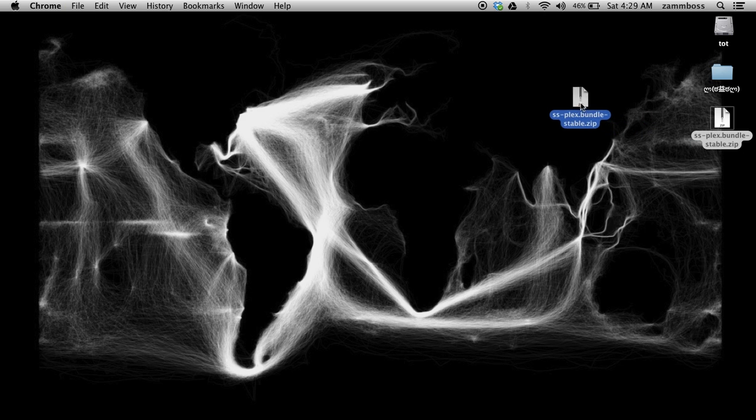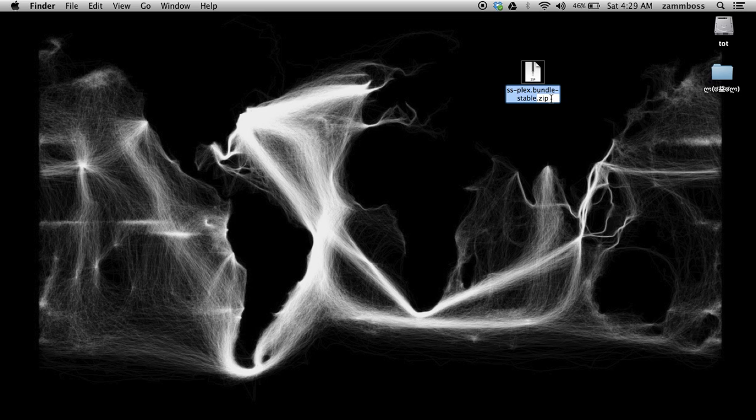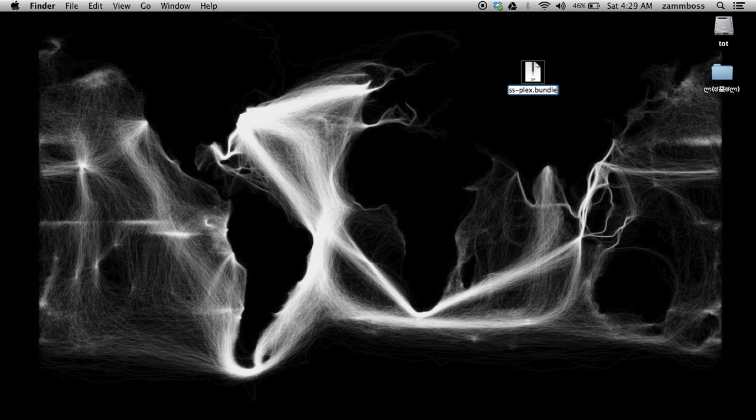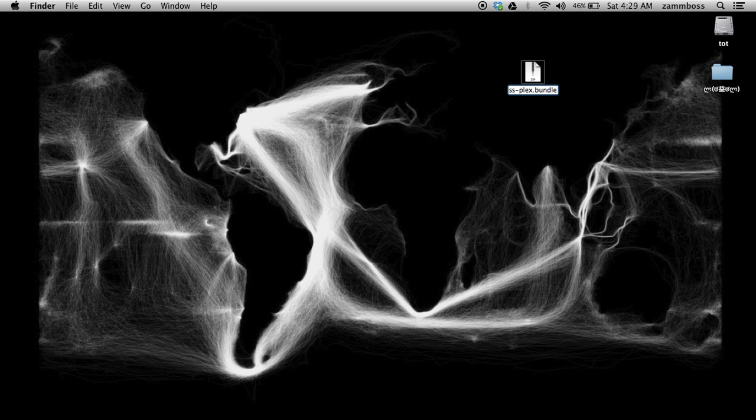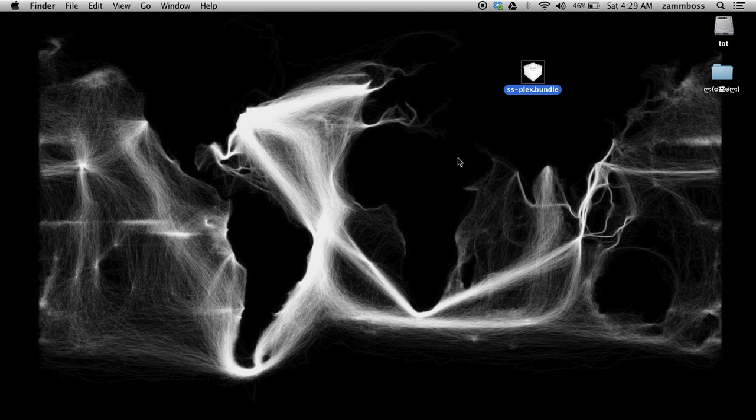Now you'll see it download as a zip, but what you want to do is rename this. Just delete the dash stable dot zip and leave it as a dot bundle. Click use as a bundle, and you'll see the file changes.